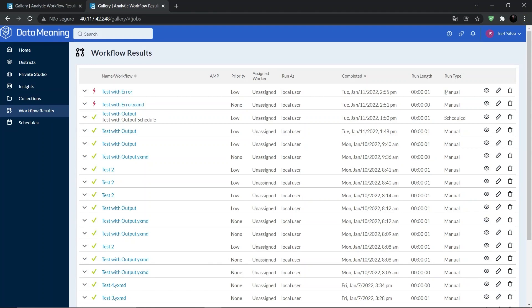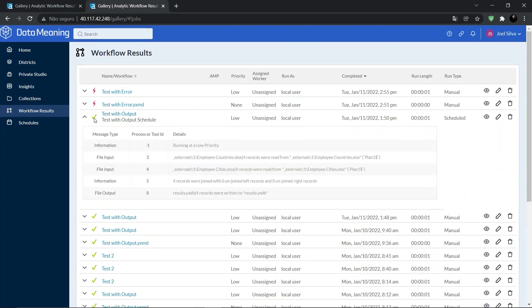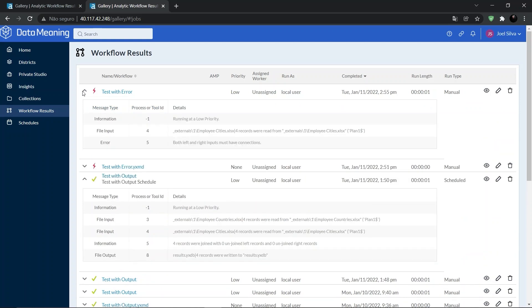If the checkmark icon is shown, that means the workflow has been executed well, just like that. But if an X icon is shown, it means something went wrong. We can see both of these icons right here.